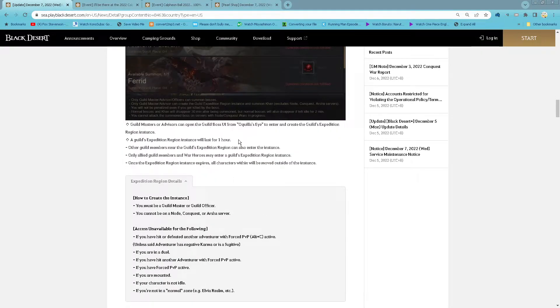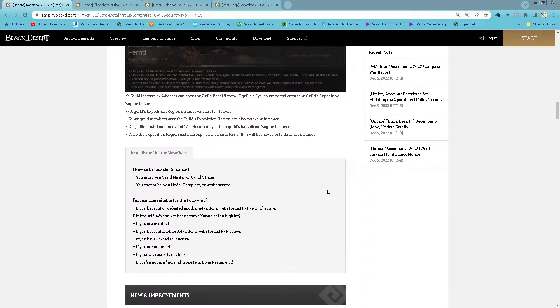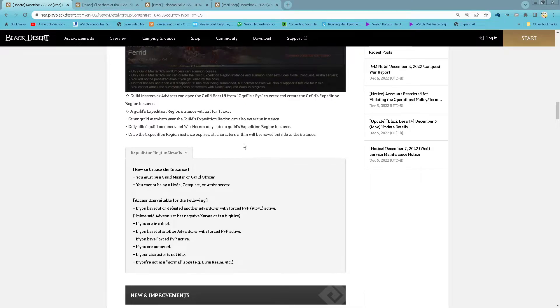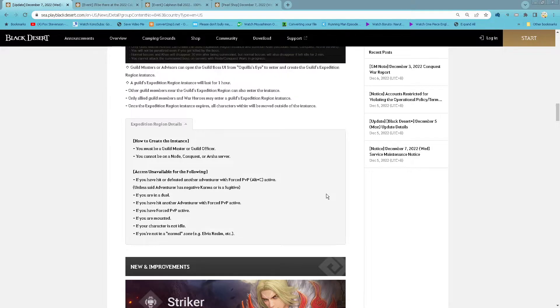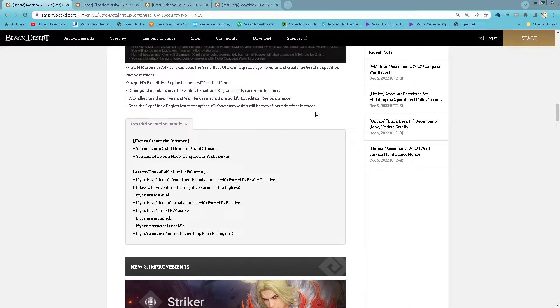After all, it will last for 1 hour, and all guild members, Lion, Guild and World Hero can enter the region. And when expired, all characters will be removed outside of this instance.